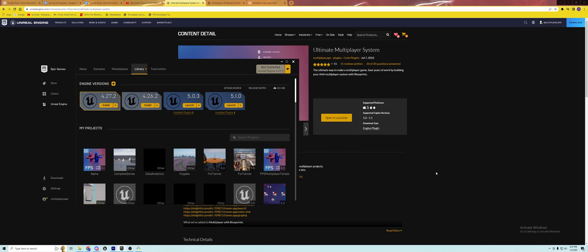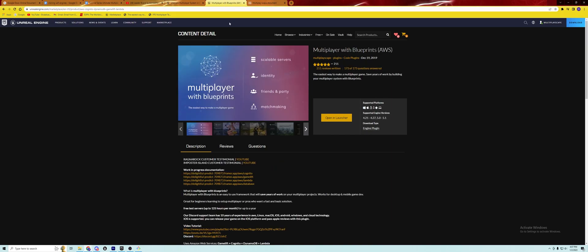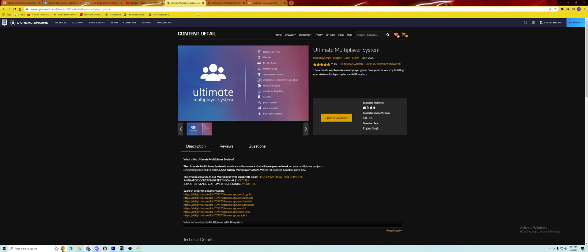Hello everybody, with the recent release of Unreal Engine 5.1, I wanted to make a getting started video for how to use all the tools and resources available with our plugins for Unreal Engine 5, specifically the Ultimate Multiplayer System and Multiplayer with Blueprints plugins, which are backend infrastructure. Multiplayer with Blueprints is a great place for getting started, whereas Ultimate Multiplayer System has every possible backend tool available.